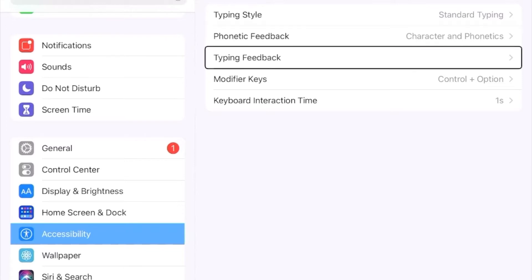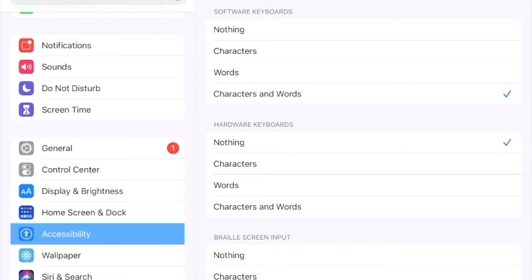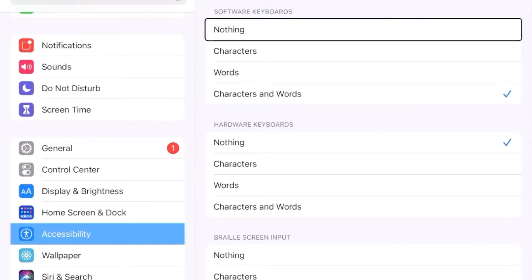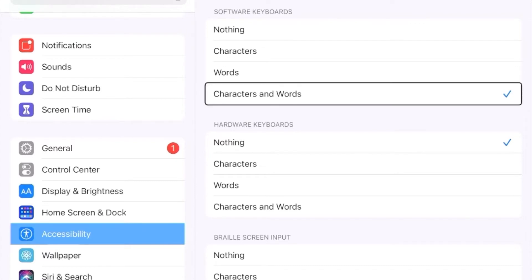The typing feedback setting controls the feedback that VoiceOver gives you as you are typing. For software keyboards — the keyboard on the touch screen — I have mine set to give me characters and words, so VoiceOver will announce the character as it is inserted and the word when I press the space bar. This helps me verify that I'm typing what I need to be typing and cuts back on editing time.